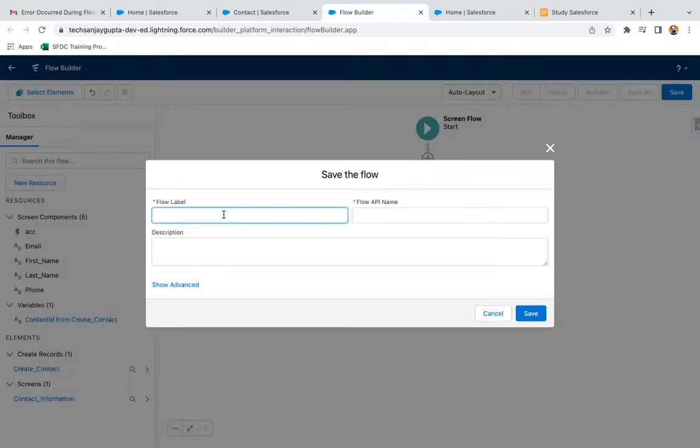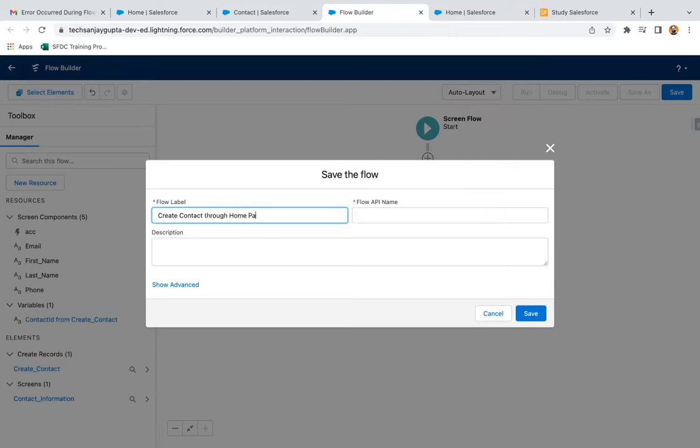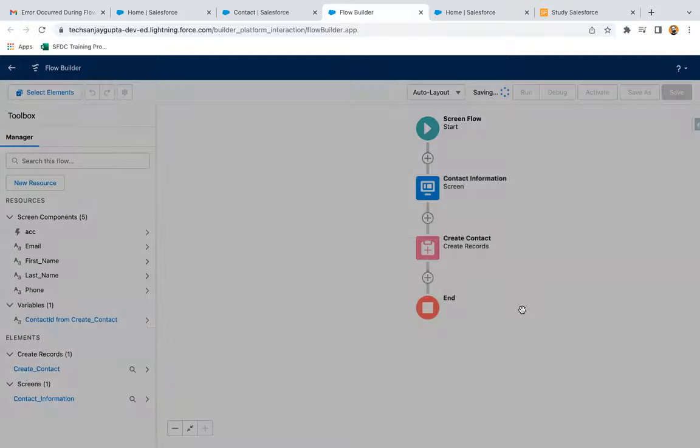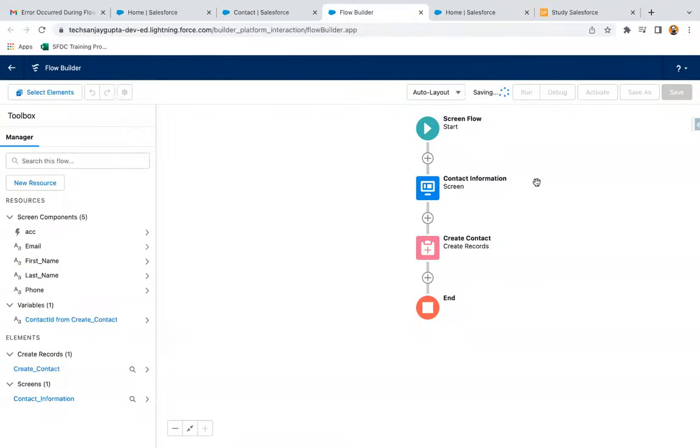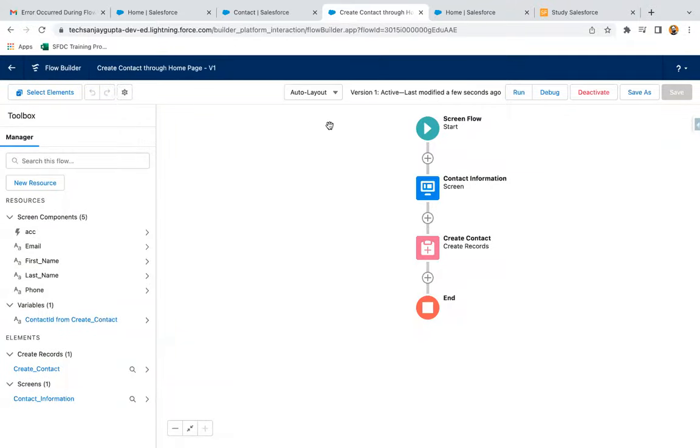Clicking on save. Create contact through home page, and I'm clicking on save. Now I'm going to activate it.